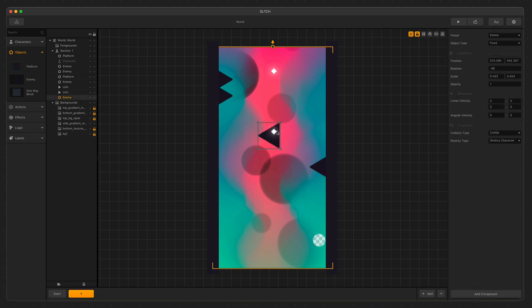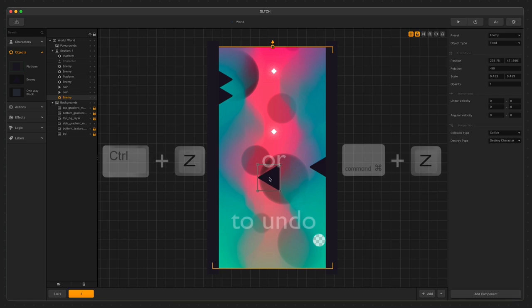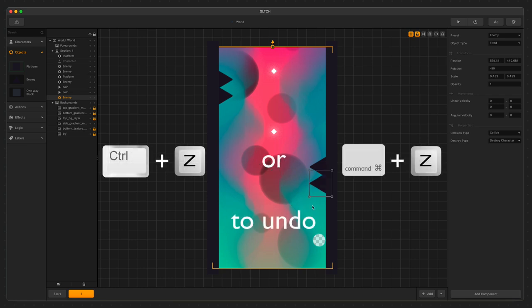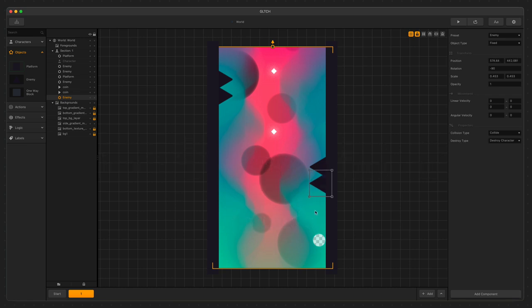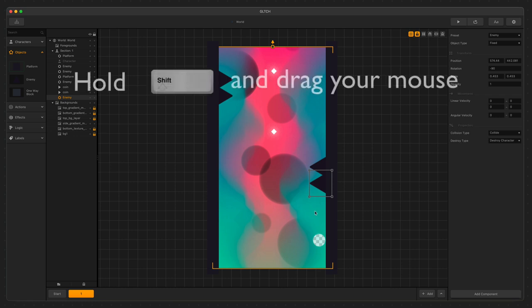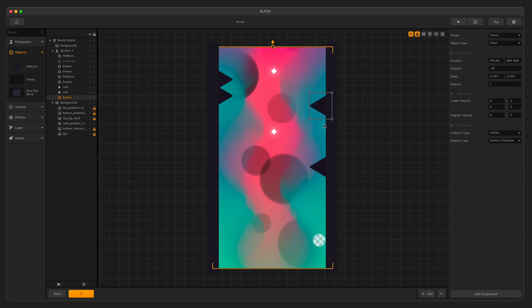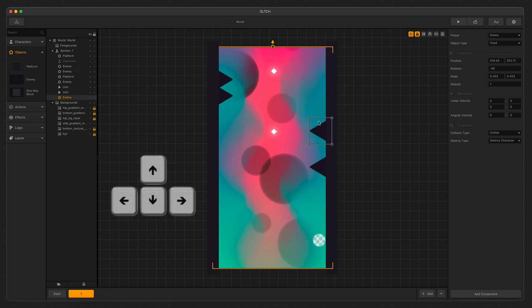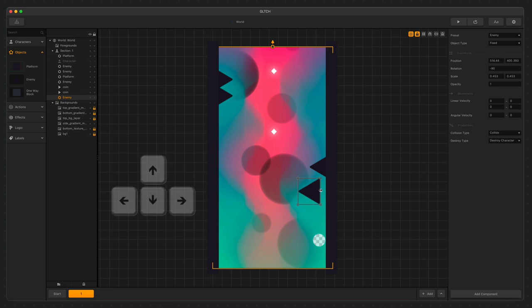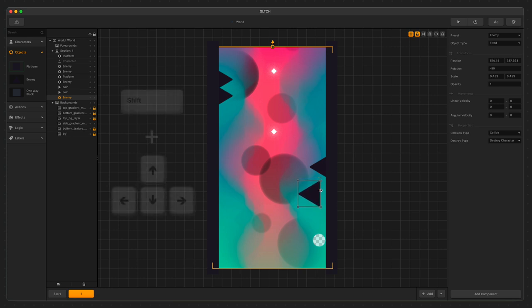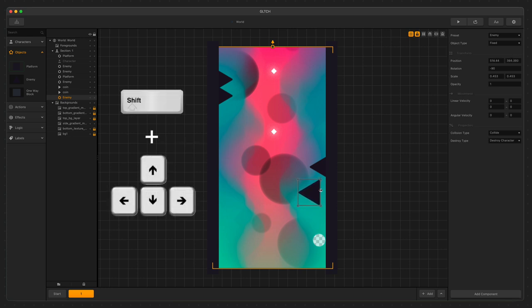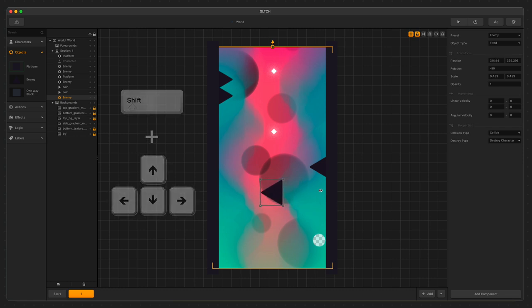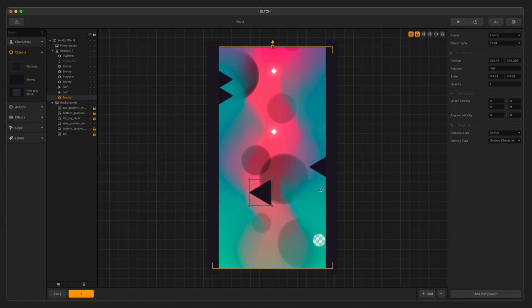If we make a mistake, you can press Ctrl plus Z on Windows or Command plus Z on Mac to undo. We can also keep things in line if we hold the Shift key while dragging our assets. You can also use the arrow keys for fine tuning the placement of objects. The arrow keys will move things around by one pixel. However, if you hold the Shift key while using the arrow keys, the item will move in increments of five pixels at a time.